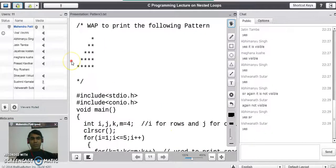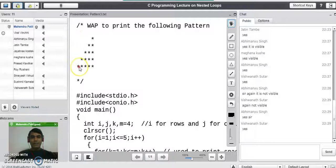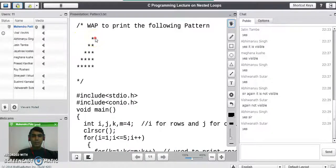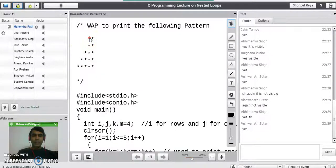If you see the pattern given in this problem, it is not a left-justified triangle of stars. Whenever you print anything on the screen using any programming language, it always starts printing the output from left to right. So we need to consider the number of spaces on every row. This pattern has 5 rows and 5 columns, and there are also spaces on every row that we need to consider before printing the stars.